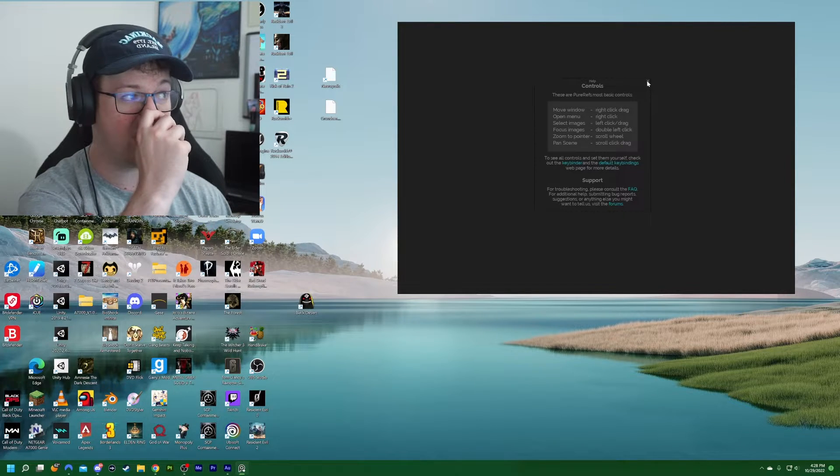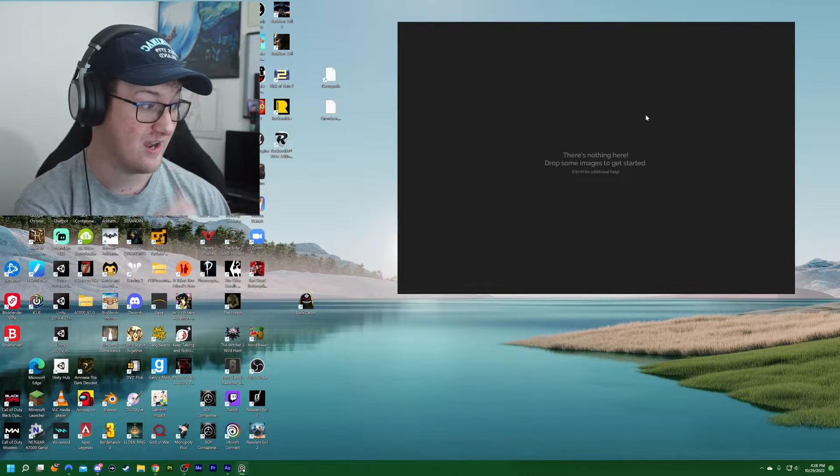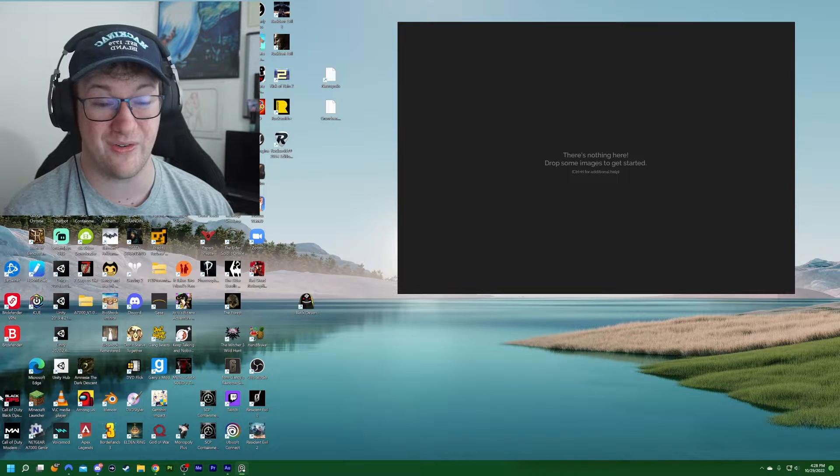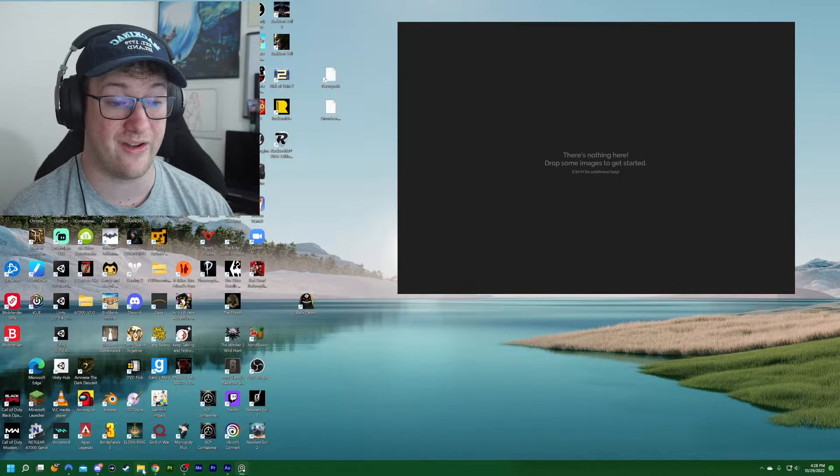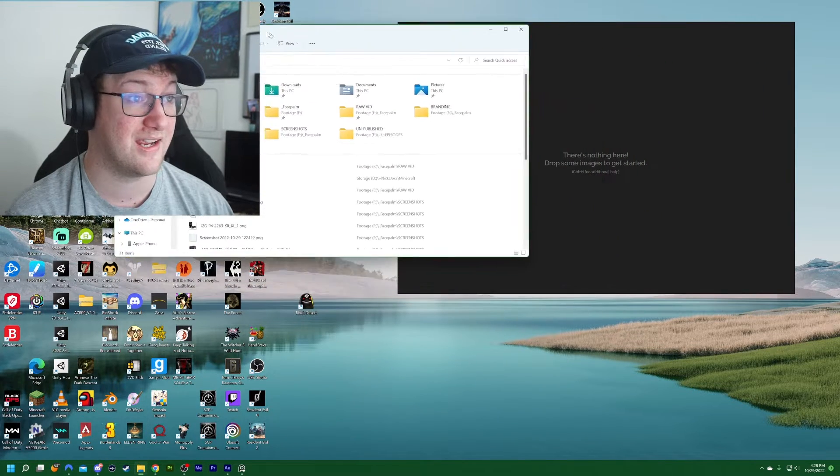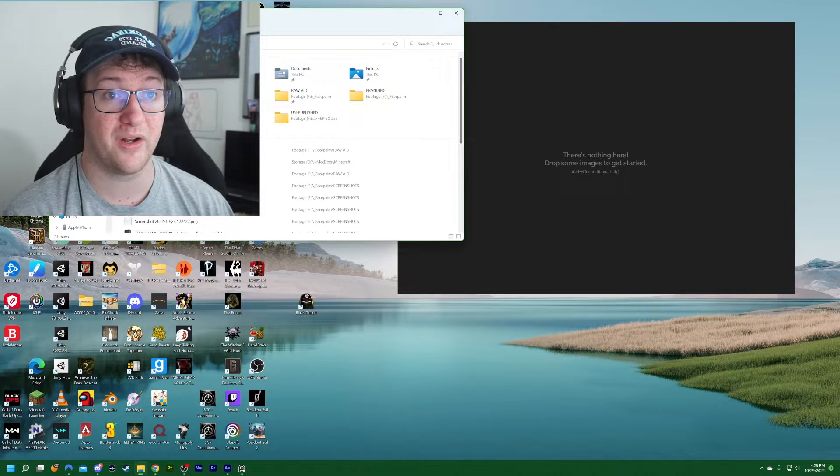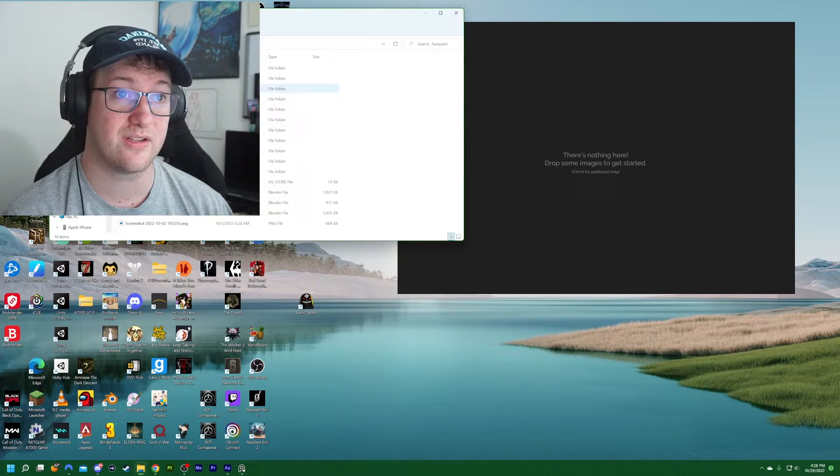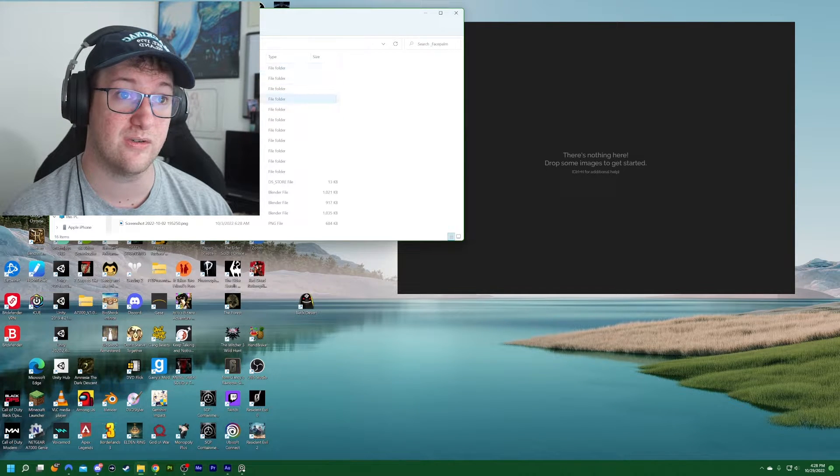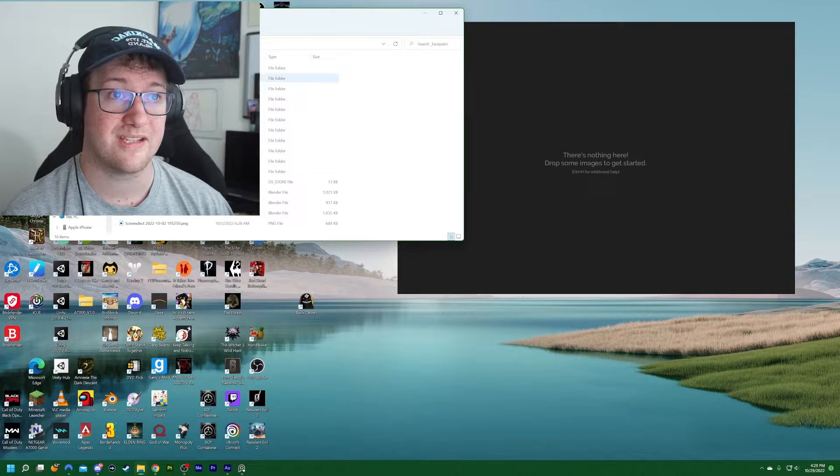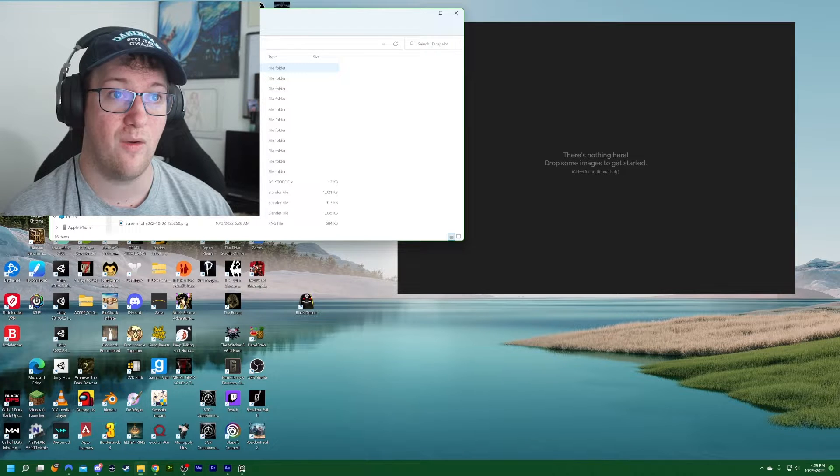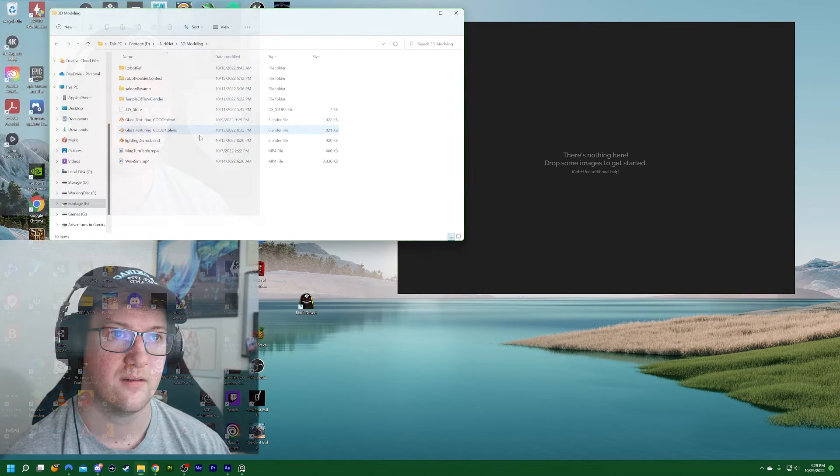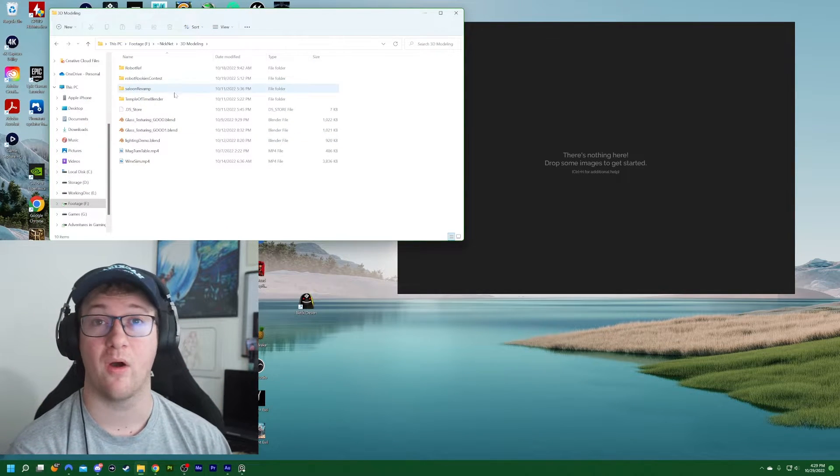So I'm working on a little project here. It's actually for a contest, but I don't know if I'll actually be able to finish it for the contest or not with everything else that I've been working on recently. But we're going to go ahead and pull up some reference images for it. So let's go into, oh, let's see here. I know it's in face palm. Ah, here we go.